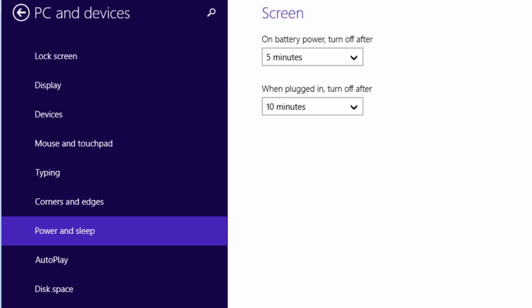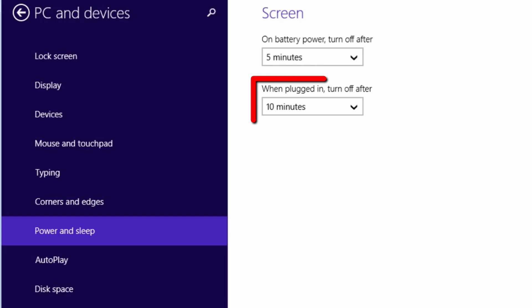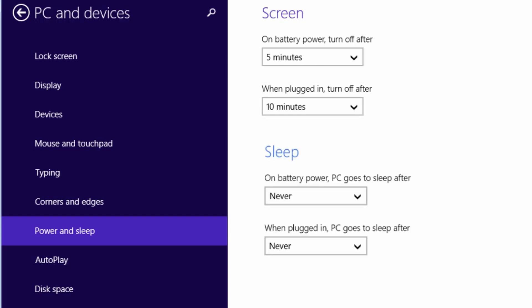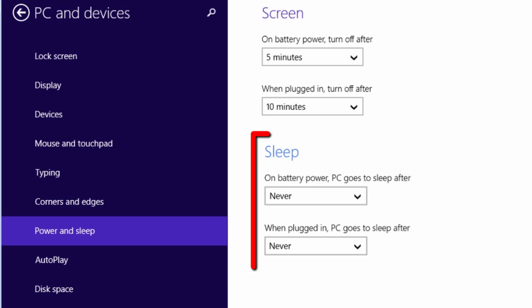There is the option to change how long it takes for the screen to turn off when running on battery power and when plugged in. You will also have the option for sleep, which will look like the screenshot I will temporarily show here.